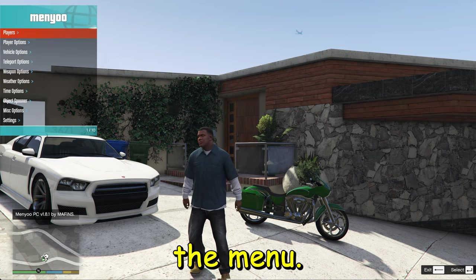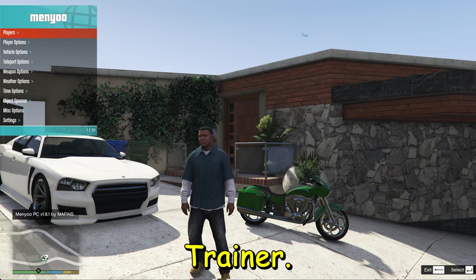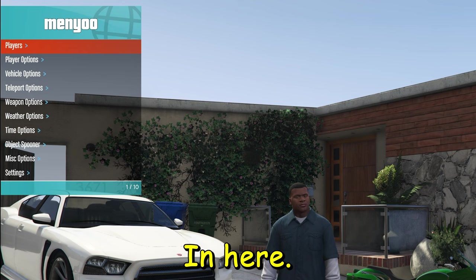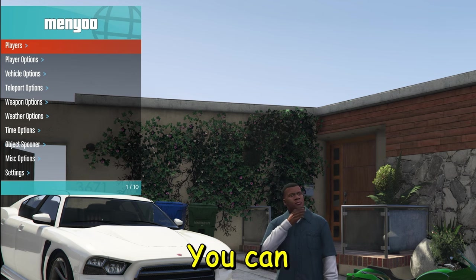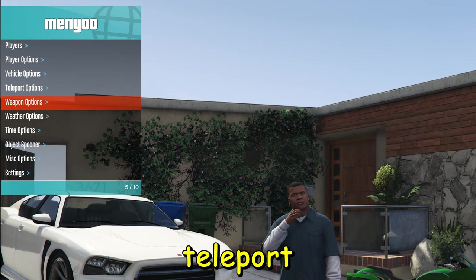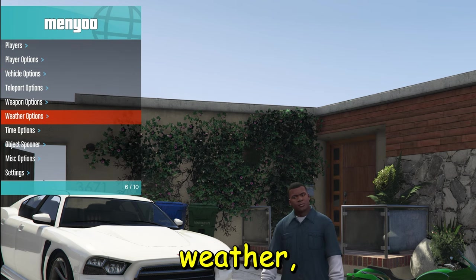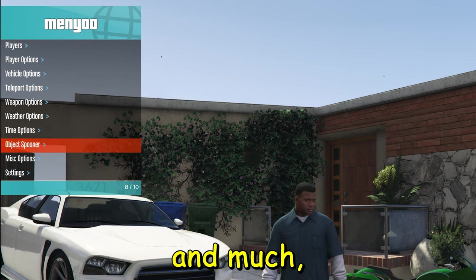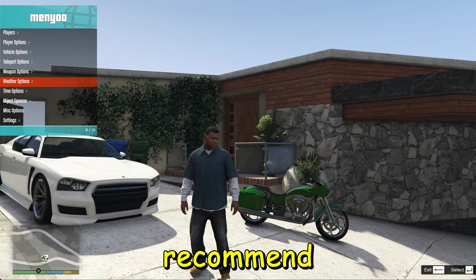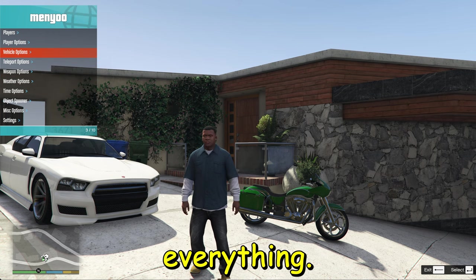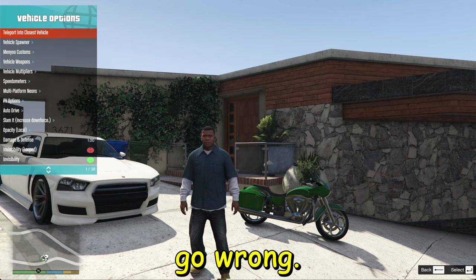In here you can practically do anything you want. You can spawn anything, teleport yourself, change weather, change time, and much much more. Highly recommend you walking through everything. You can't go wrong in that.